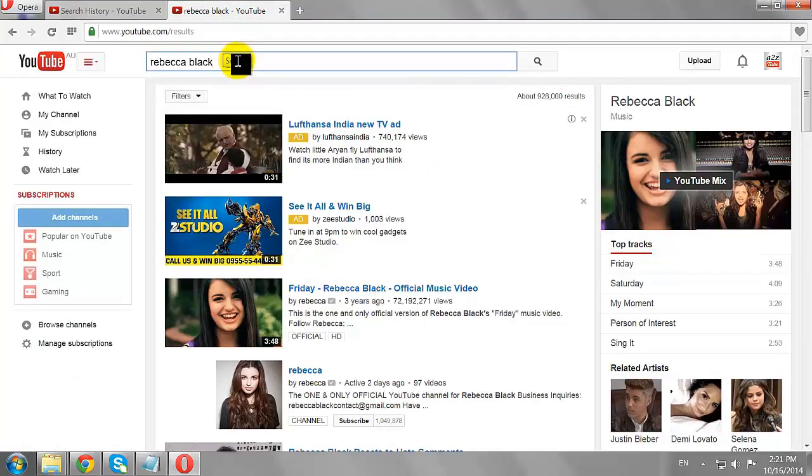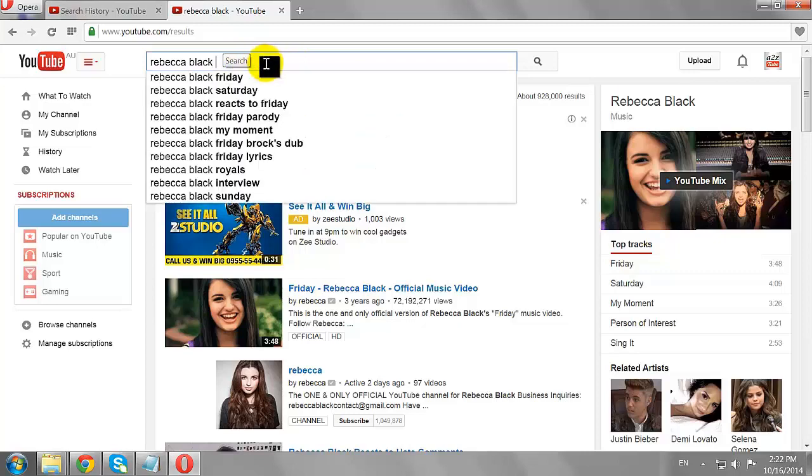Now, if you make any searches on YouTube it will be recorded in your search history tab.